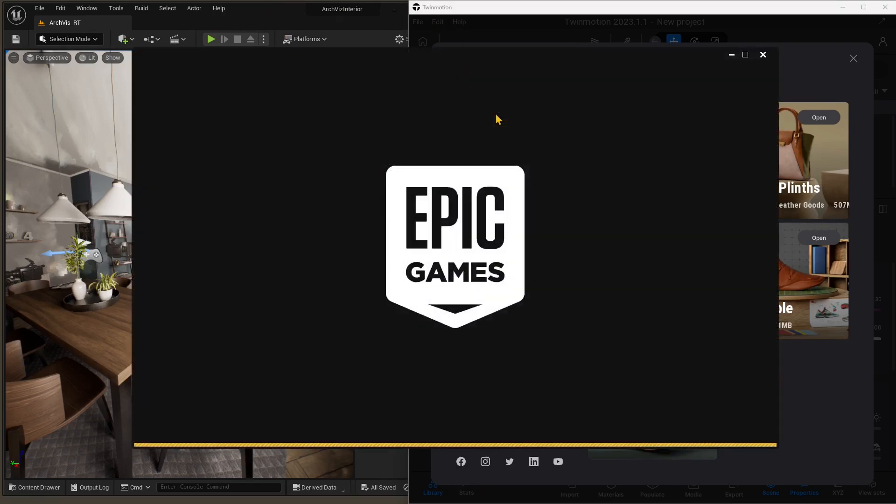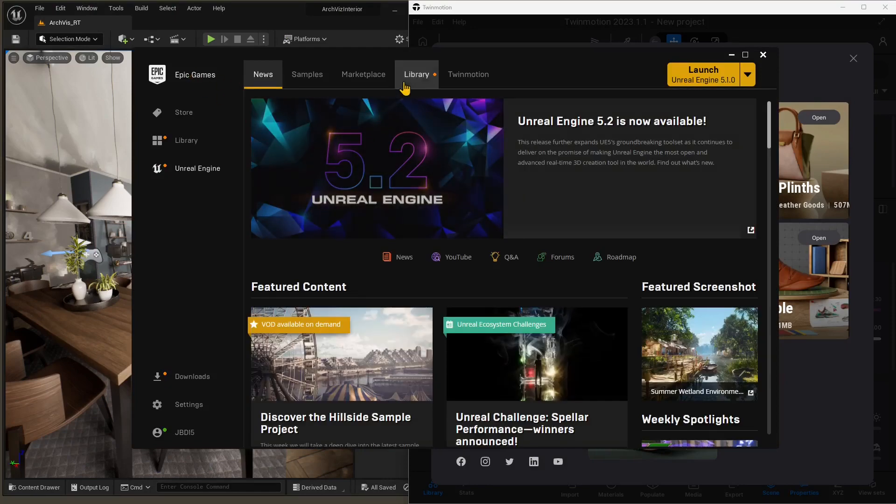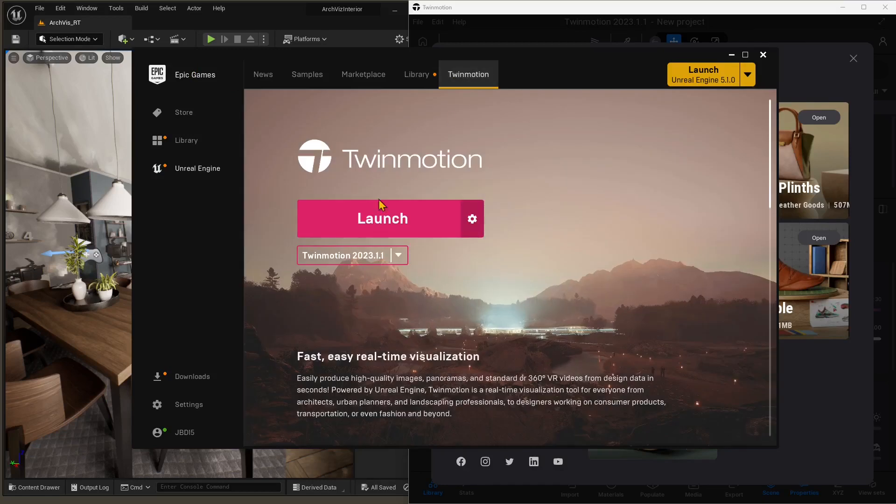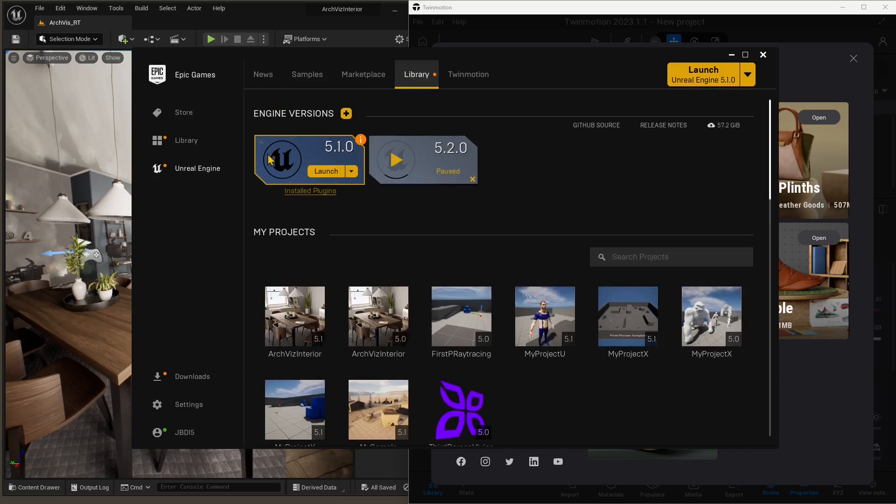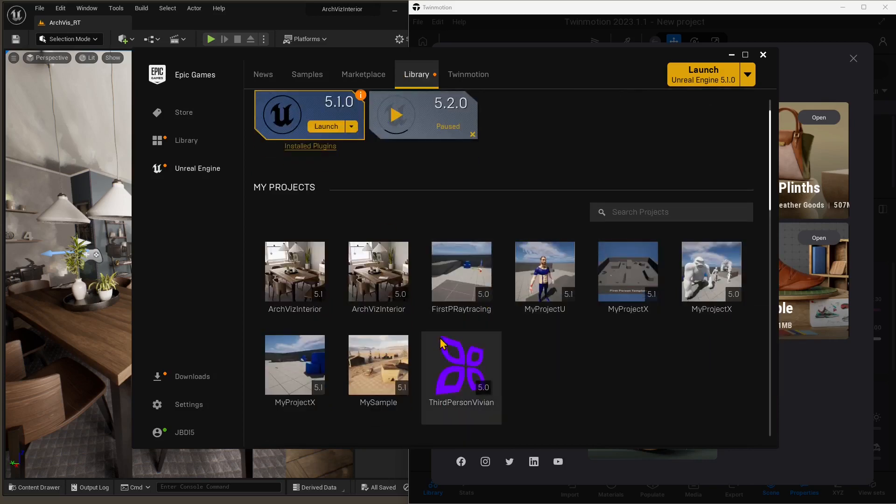Of course, I need to launch Epic Games Launcher. You probably already have done that. You're probably using either Twinmotion or Unreal Engine, or both. So you need to have Twinmotion and Unreal Engine. You need to launch them from here.